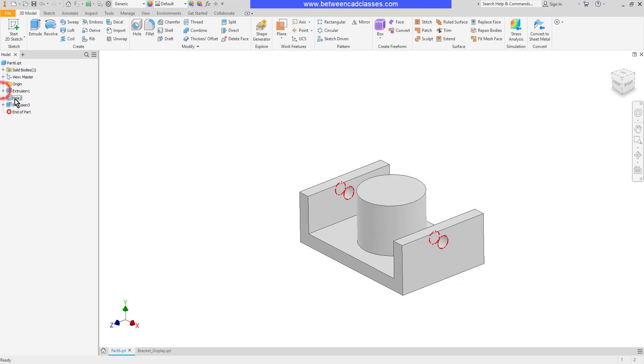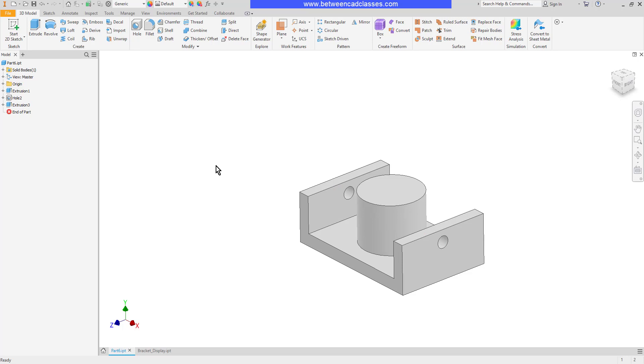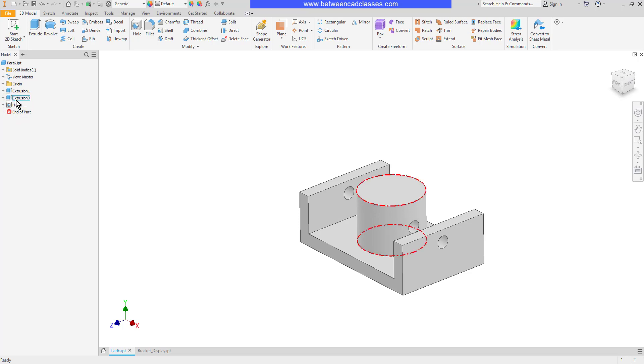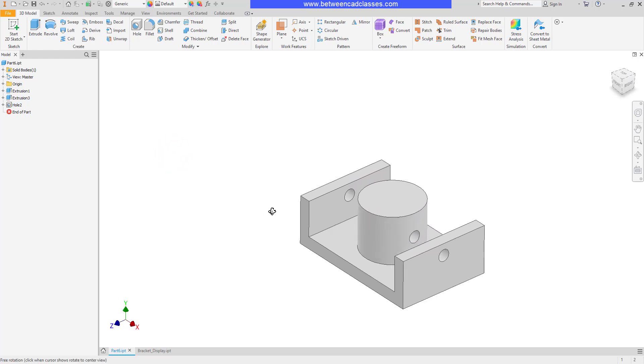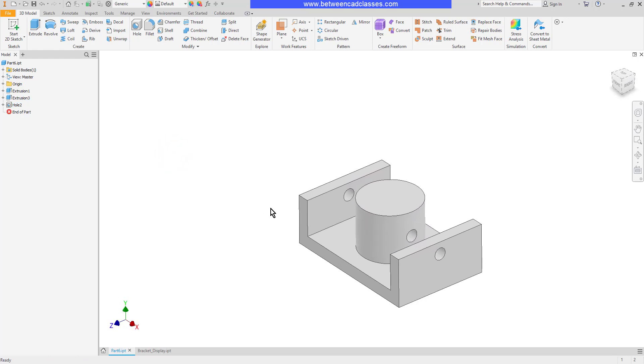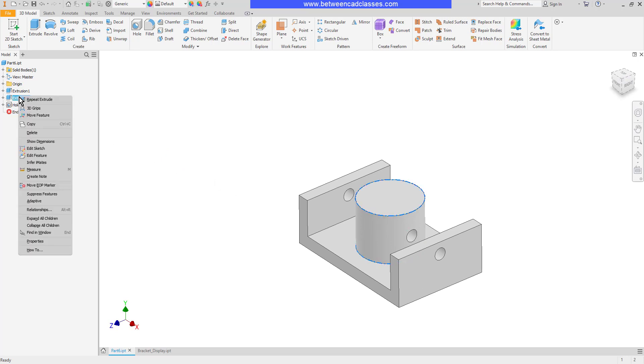Well let's say that I actually wanted the hole to cut through that extrusion. Then all I need to do is drag extrusion 3 above hole 2 and now it is as though the extrusion was created first and then the hole. And as you can see as a result the hole now cuts through that other extrusion.